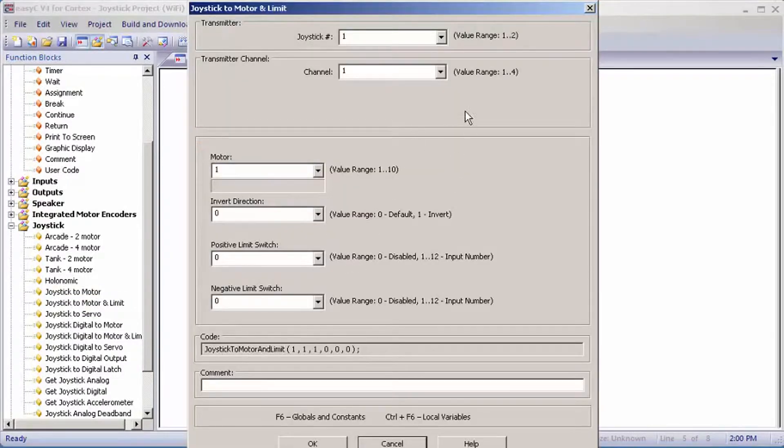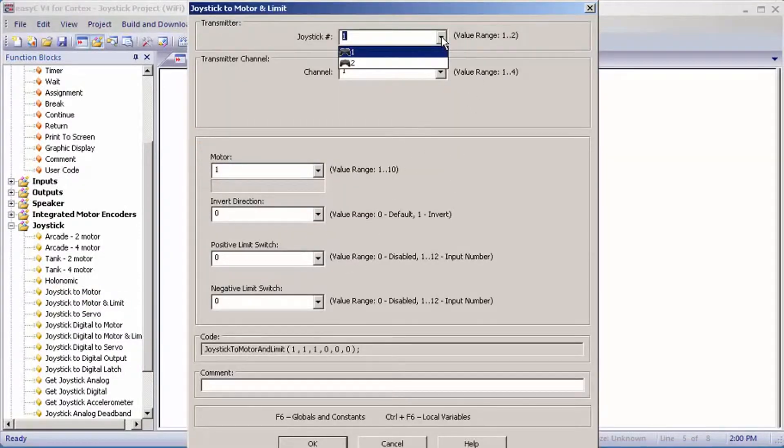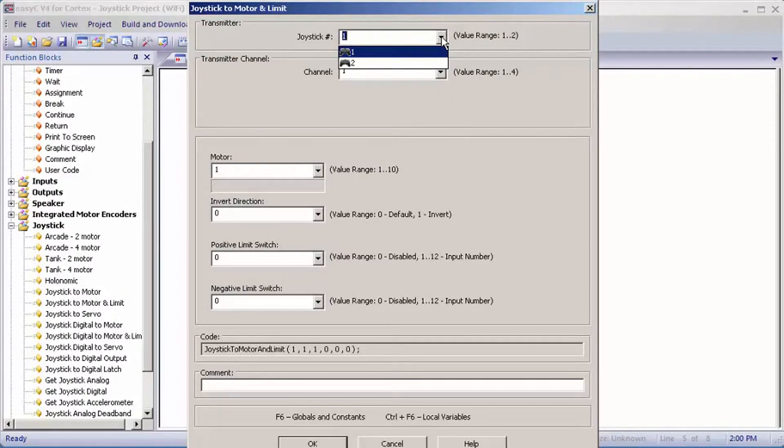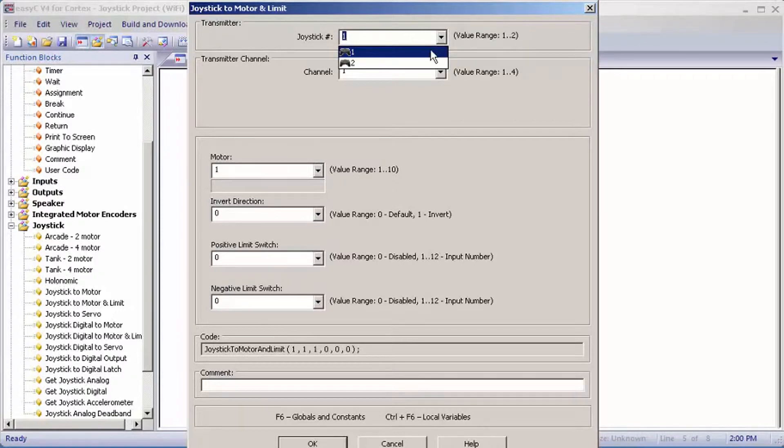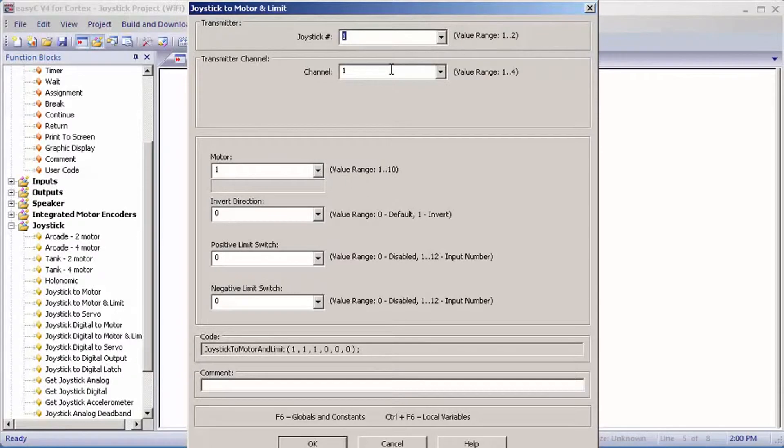For joystick number, you have two controllers to pick from: one and two. One is the main controller with the USB port underneath where the VEX key or programming cable goes. Two is your partner controller, the all-grey controller without a USB port underneath. I'm going to set mine as main controller.